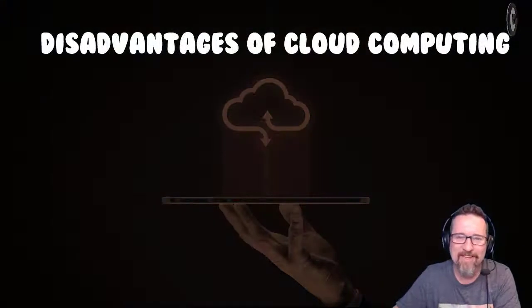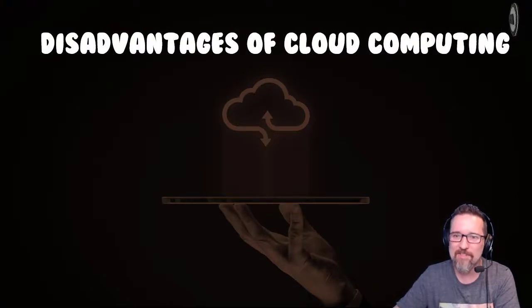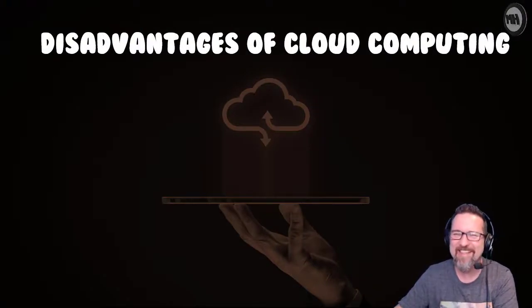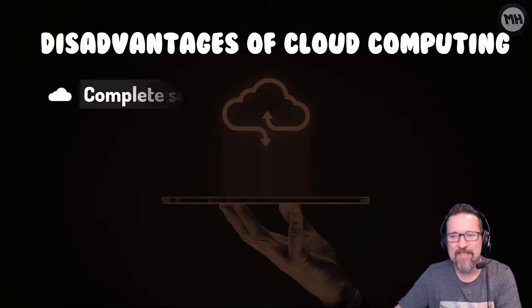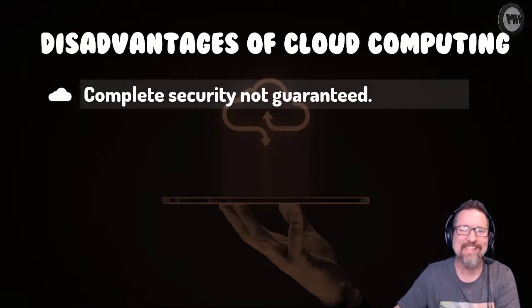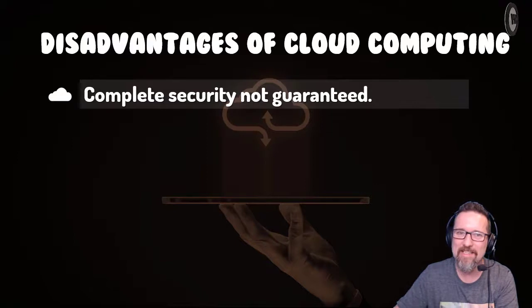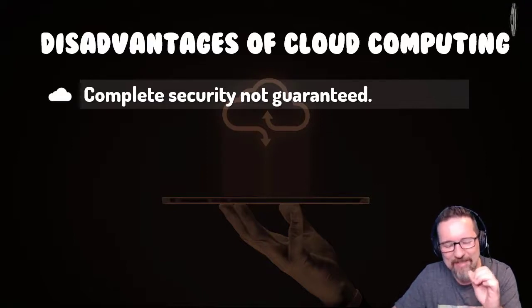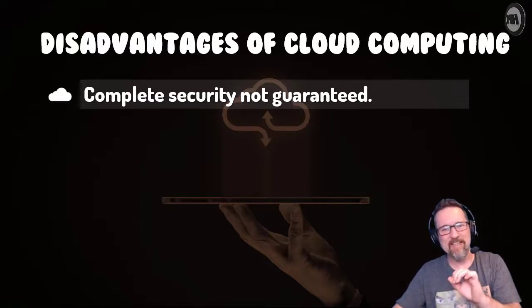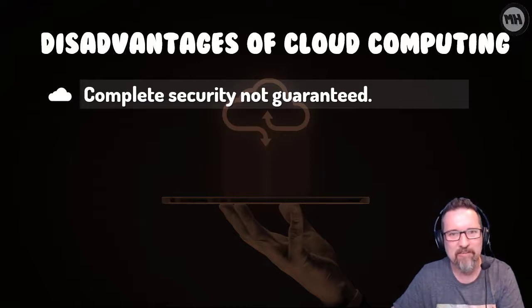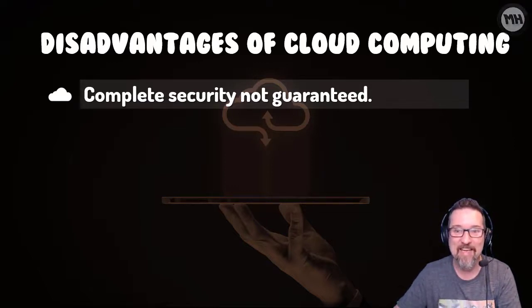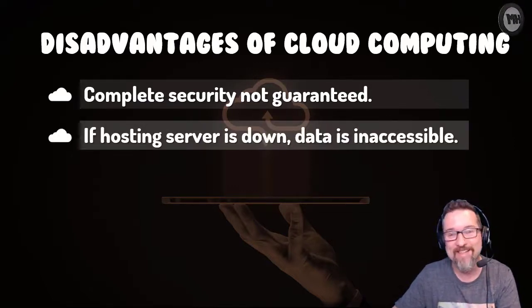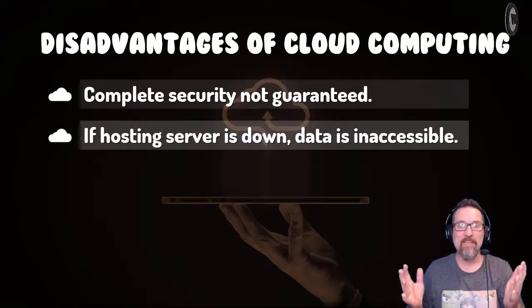However, there are some disadvantages to cloud computing. Complete security is not always guaranteed - they cannot guarantee that a hundred percent of the time everything is perfectly safe because it isn't. Things can happen.